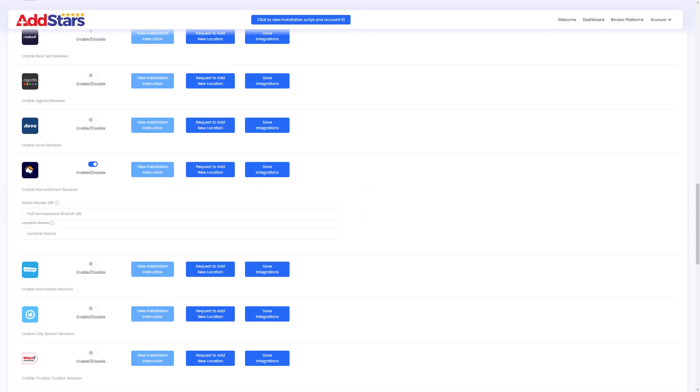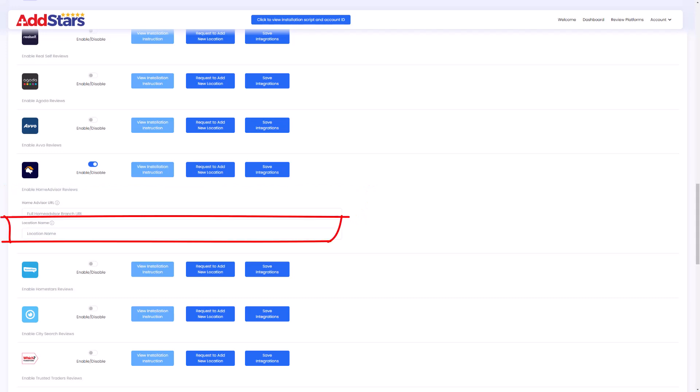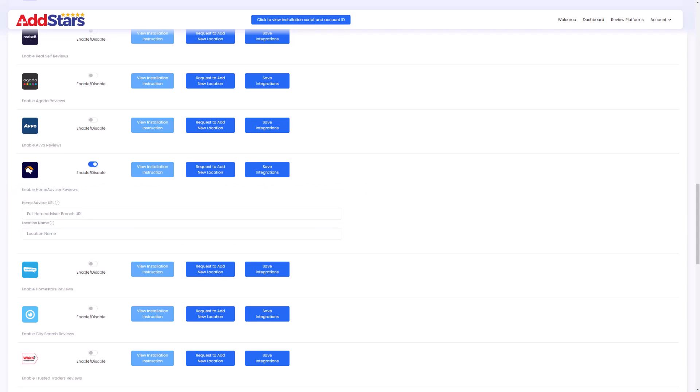If you have multiple pages or sites, use the location name field to identify them. Now click Save Integrations, and you're done.